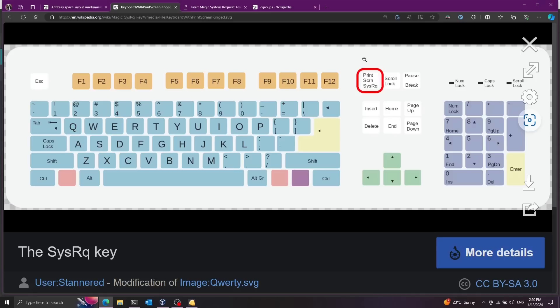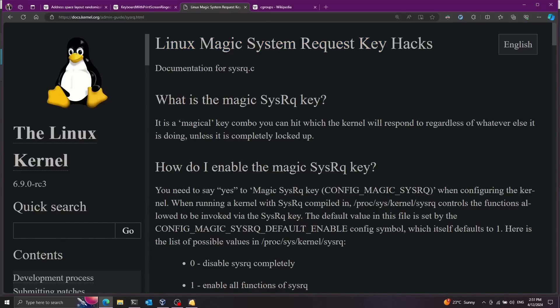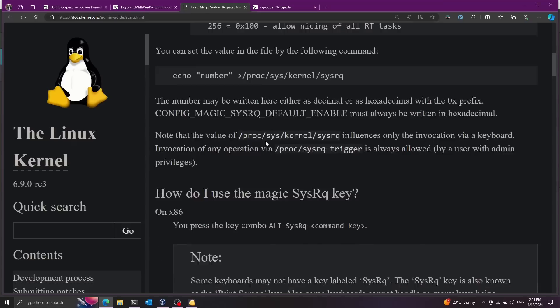Now if you notice on your keyboard you have this button over here that says print screen and also it says system request. Now apparently the Linux kernel can work with this button. And it's called the Linux magic system request key. This is a magical key combination that you can hit and the kernel will respond to it. This is really cool.